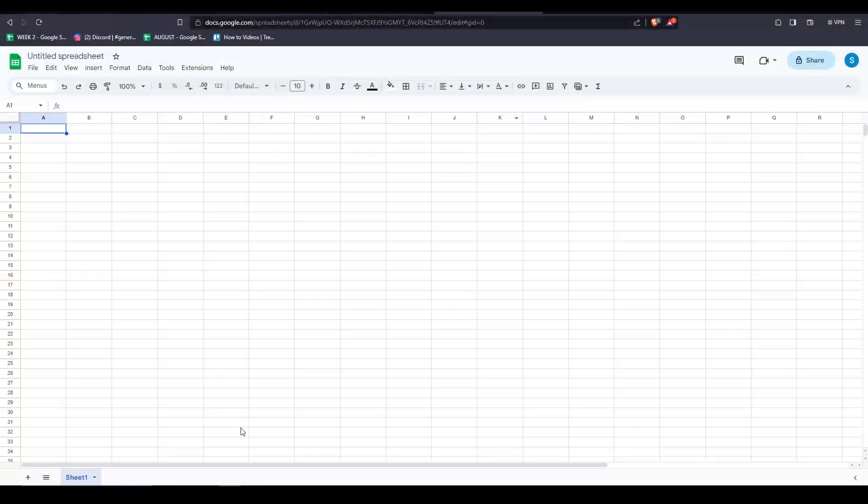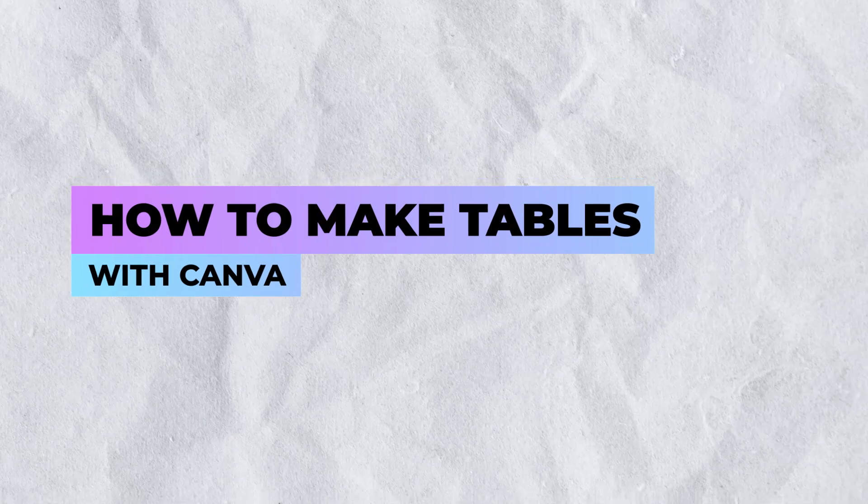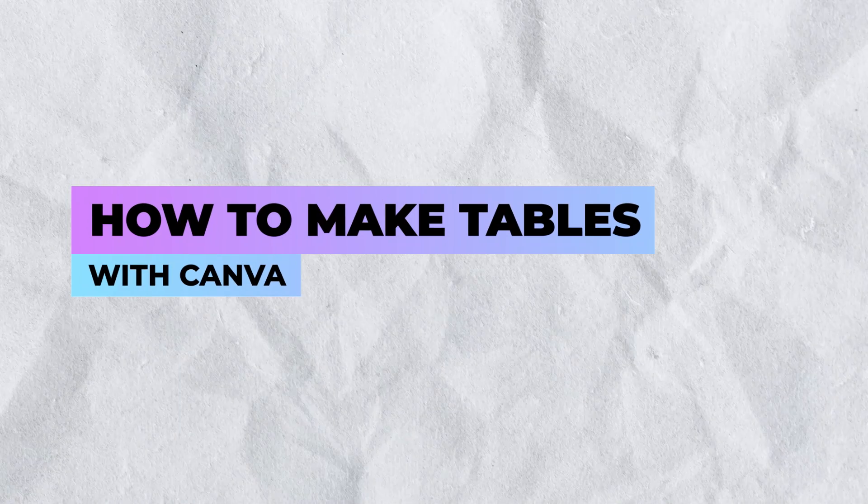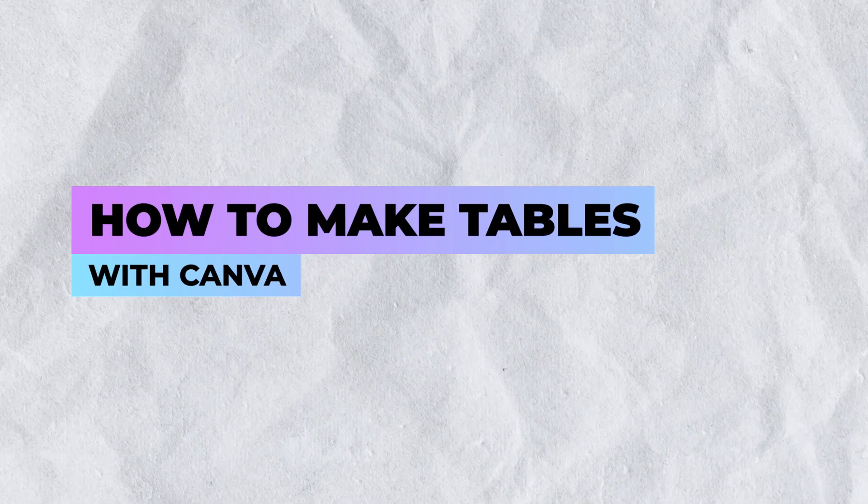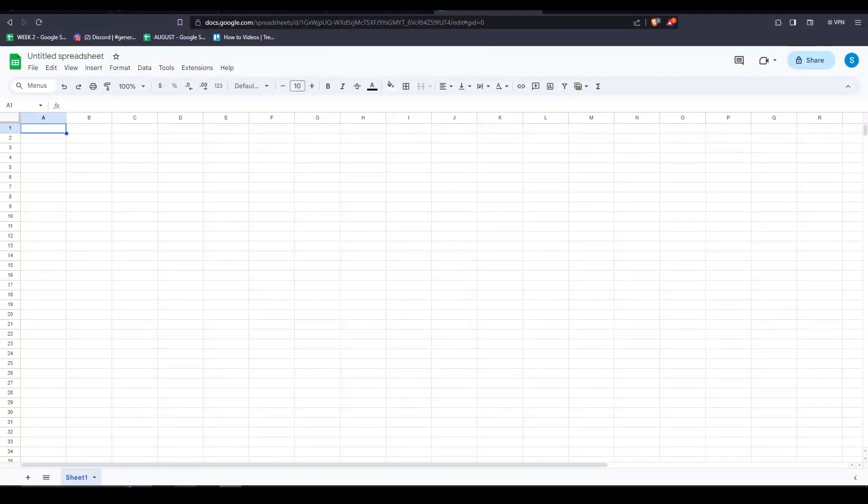Hey everyone, welcome back. In this tutorial, I'm going to show you how to easily make tables with Canva or Canva Pro. I'm starting with Google Sheets first.